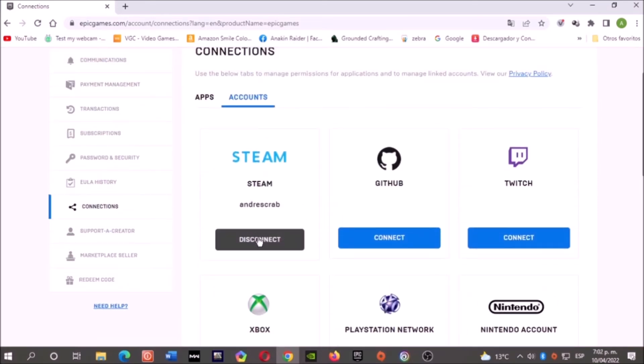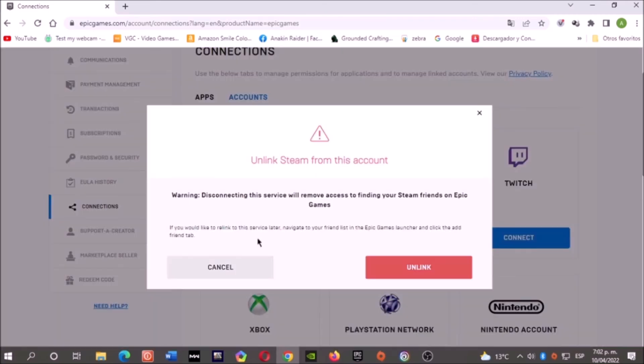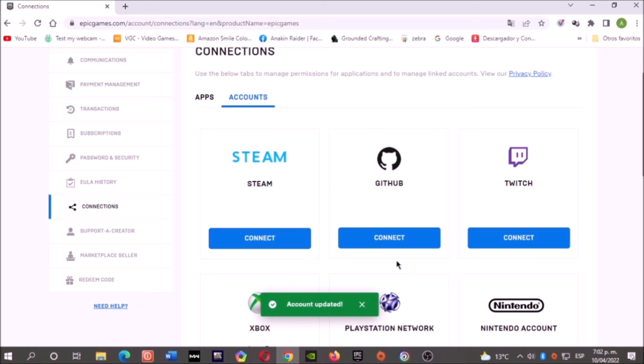Now let's click here where it says Disconnect. And again, let's click where it says Unlink.